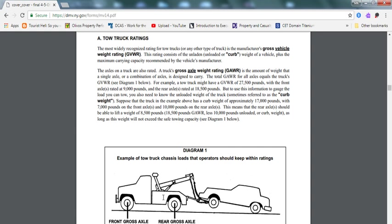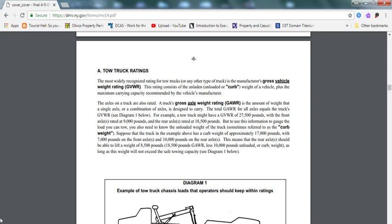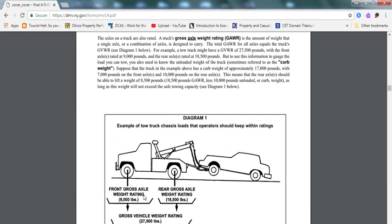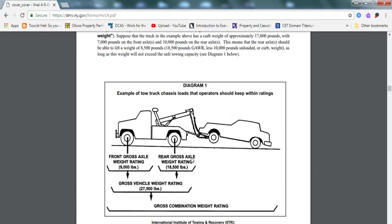Chapter 4, tow truck rating. The most widely recognized rating for tow trucks or any other type of truck is the manufactured gross vehicle weight rating, GVWR. That's the most common one. The rating consists of unloaded or curb weight of the vehicle plus a maximum carrying capacity recommended by the vehicle's manufacturer. There's the front gross axle vehicle rating and rear gross axle vehicle rating. You need to know how much you're towing. You should know your tow truck.